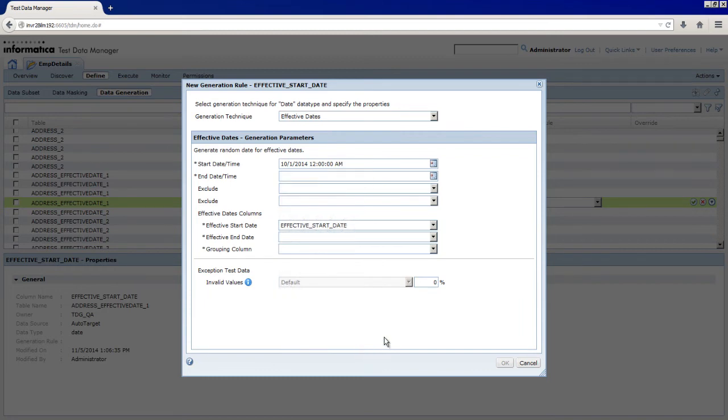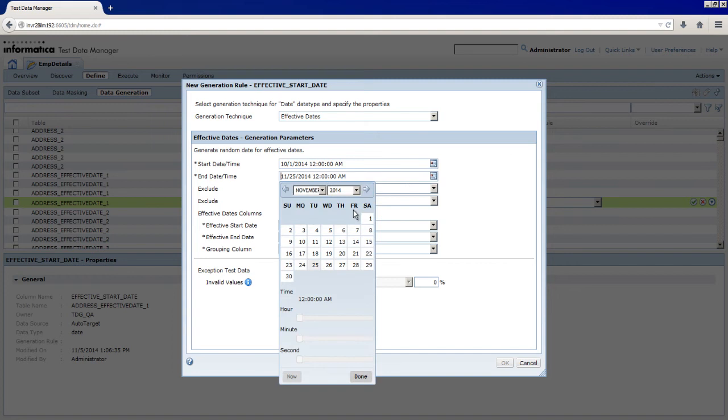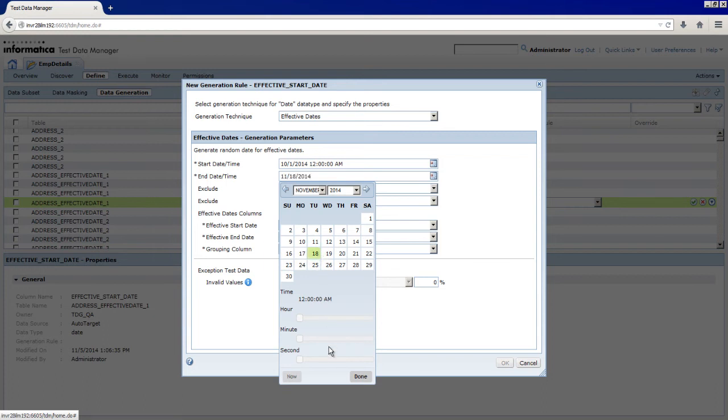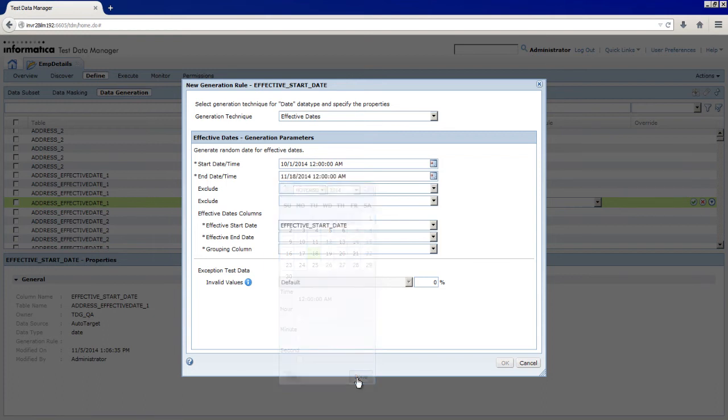Next, click the calendar and enter the date and time to end the sequence of dates that TDM generates. Select 18th November 2014 and click Done.